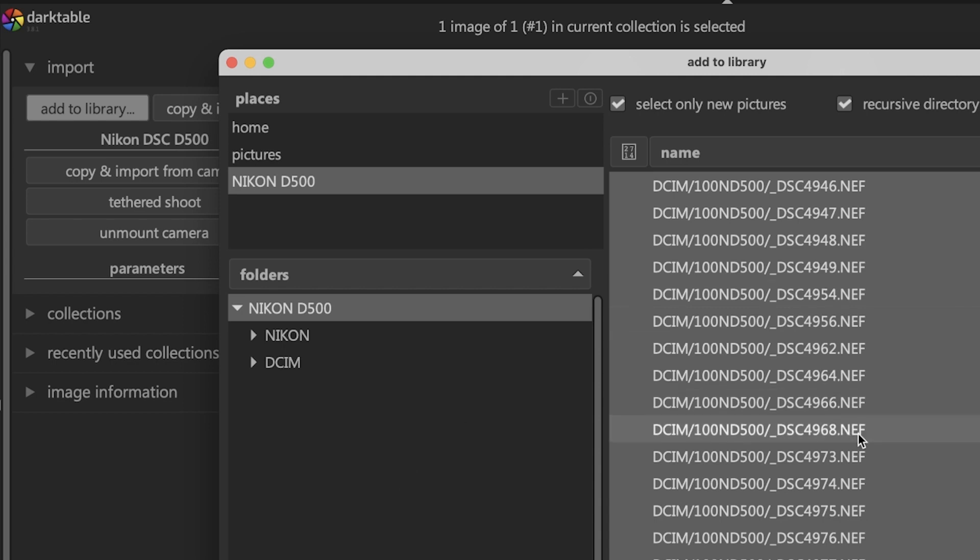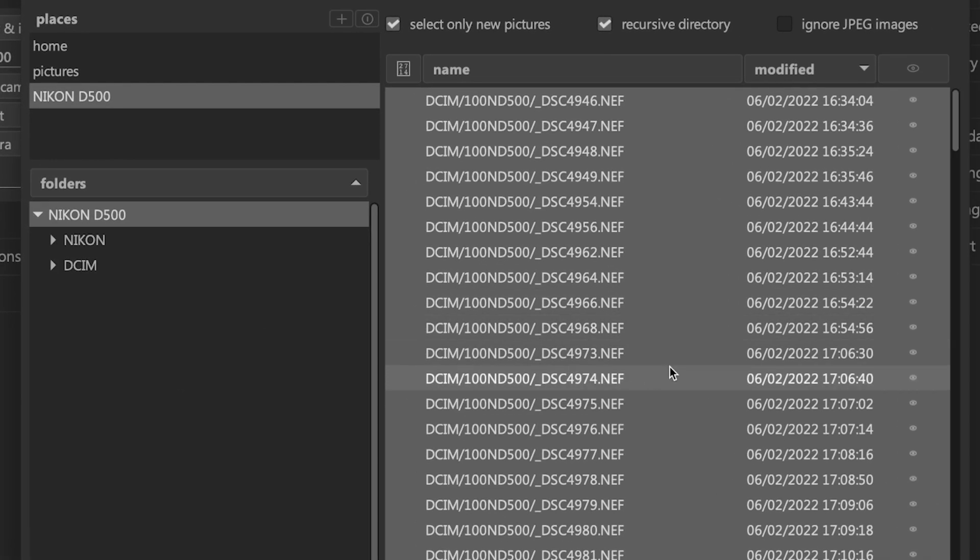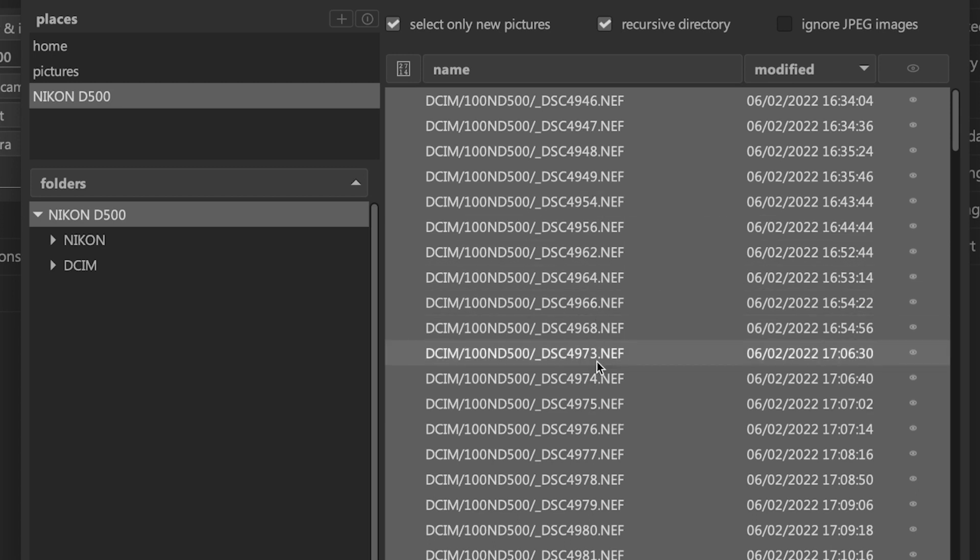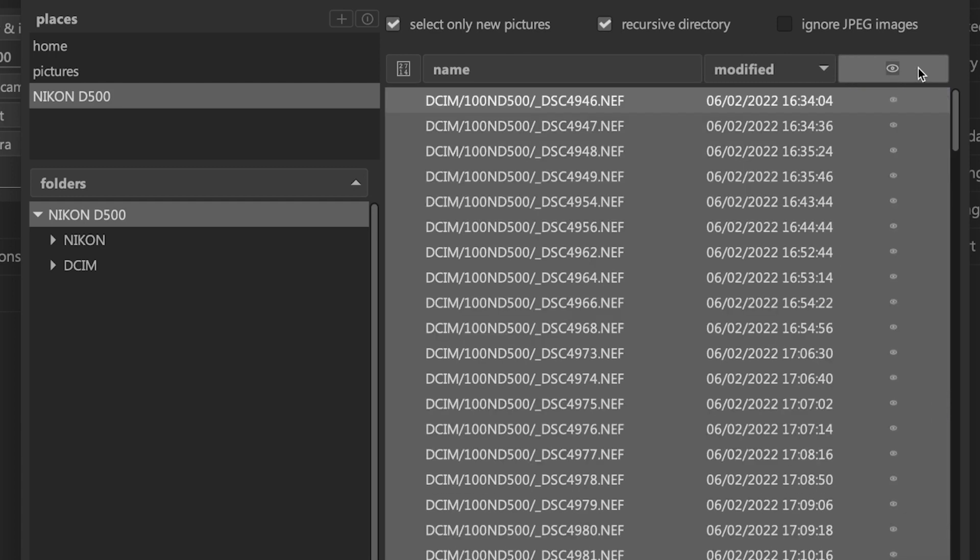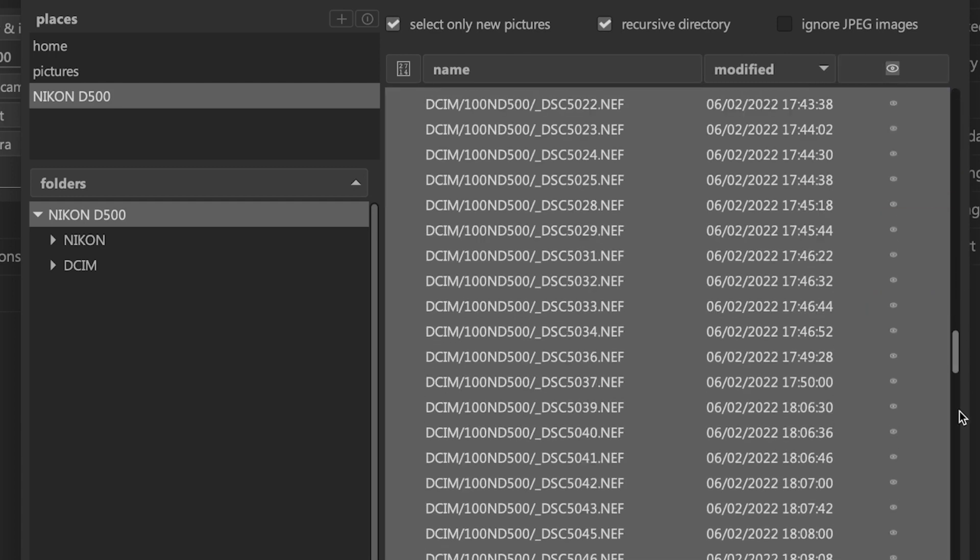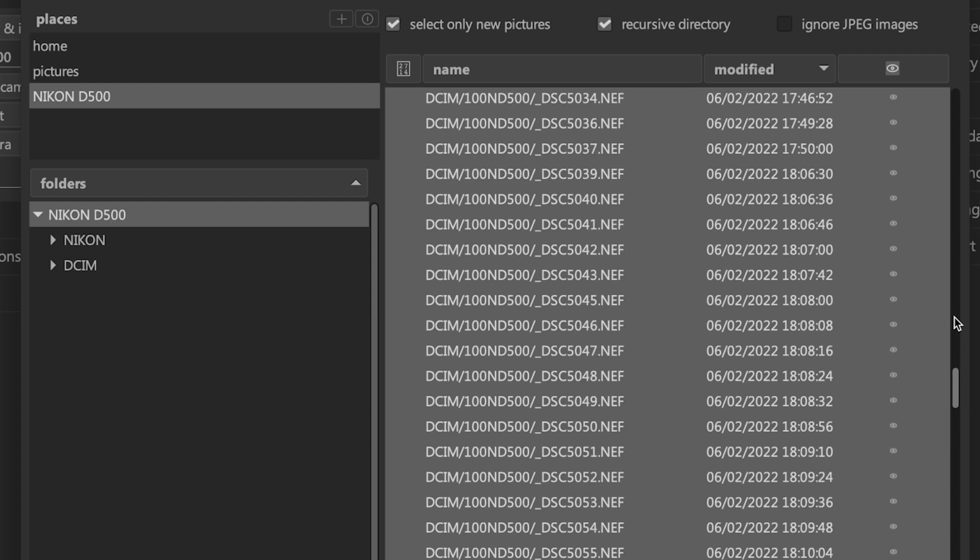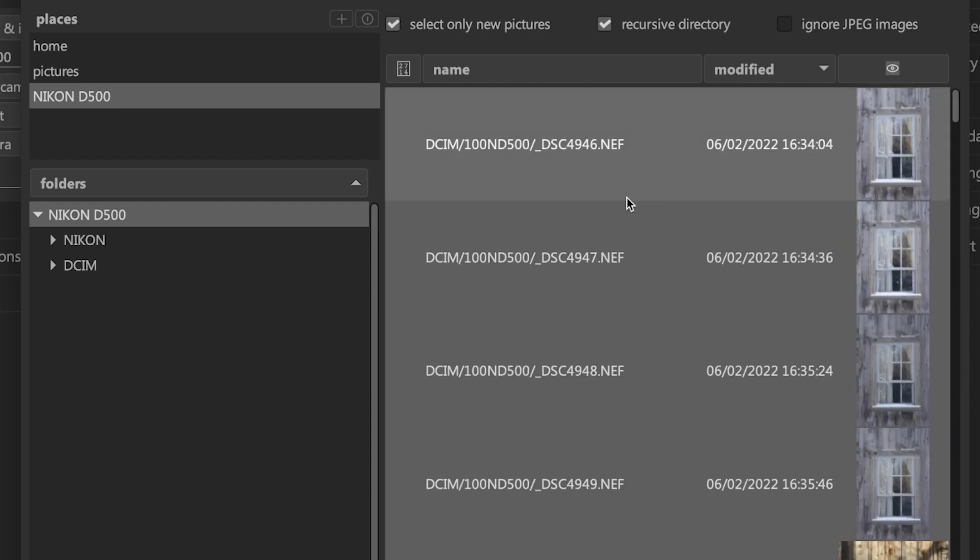By default, all images are selected for import. The file numbers here have no meaning to me, so I have no idea what each image is. I don't know if it's a tree, a person, or water. What I like to do is turn on the thumbnail preview so I can actually see which images are being imported, because I may not want to import all of them. If we click on this little eye icon, it's going to show those thumbnails. It may take a minute depending on how many images you have.